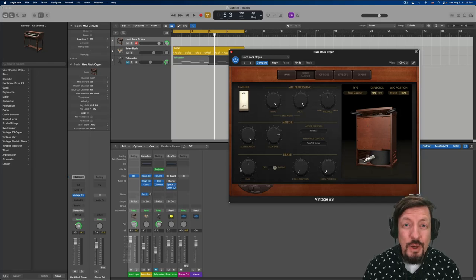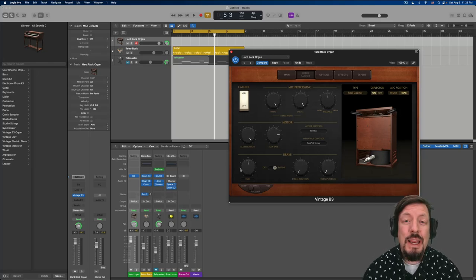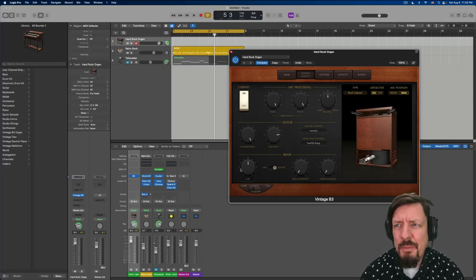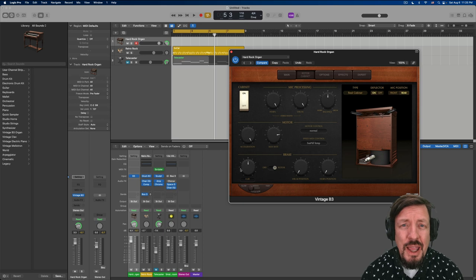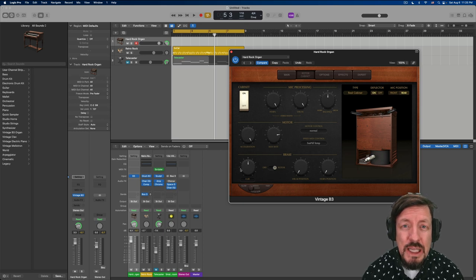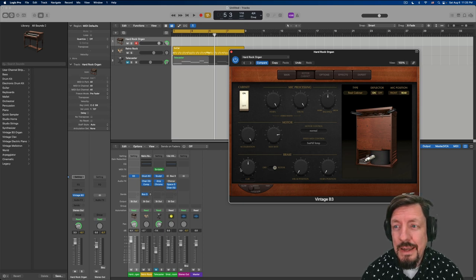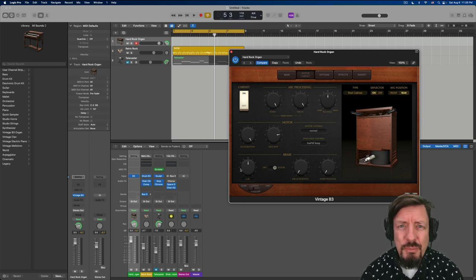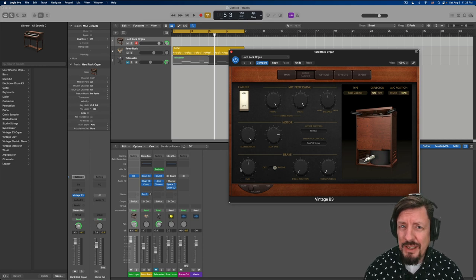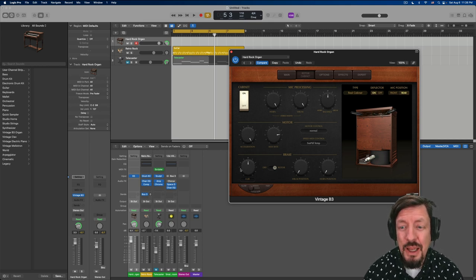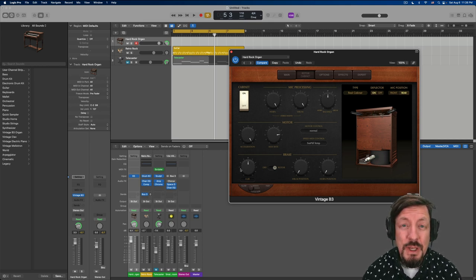Hey everybody, this is just going to be a quick tip tonight. I've been seeing a lot of chatter online about different B3 instruments and I'm always reminded how great we have it in Logic with the vintage B3.